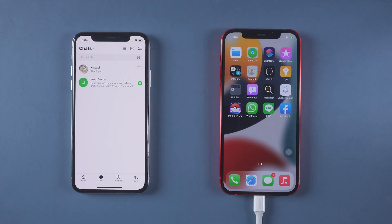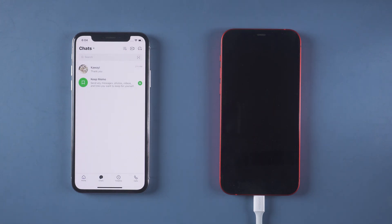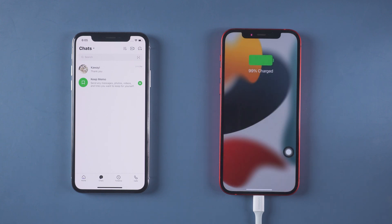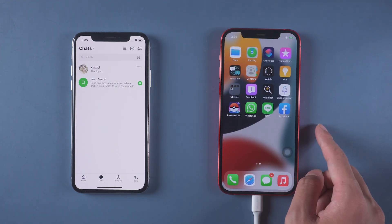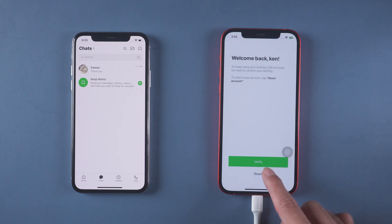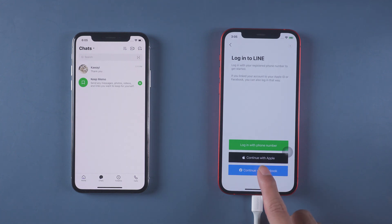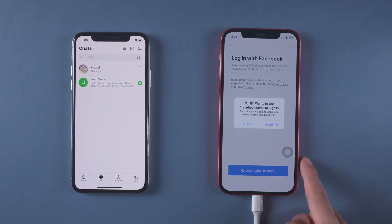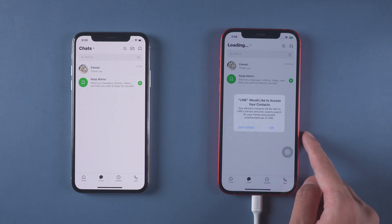After finished, your new iPhone will restart by itself to restore the data. Then you can log in to your Line with the same account. You will see all the data restored to the new iPhone successfully.